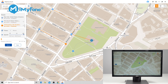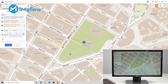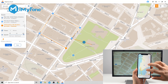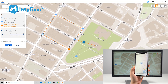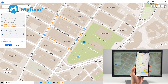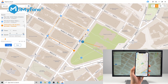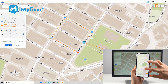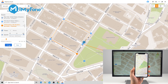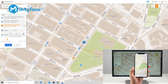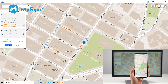Besides faking location on your iPhone, you can also use Two-Spot Mode and Multi-Spot Mode to create a customized route to make your iPhone move along. These are really useful for you to play AR games like Pokémon Go without going outside when you just want to stay at home.